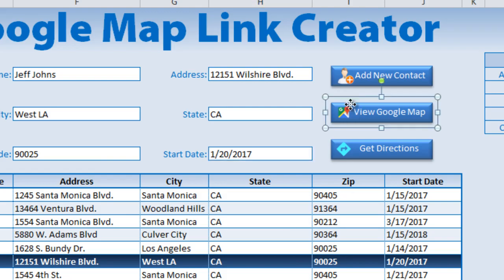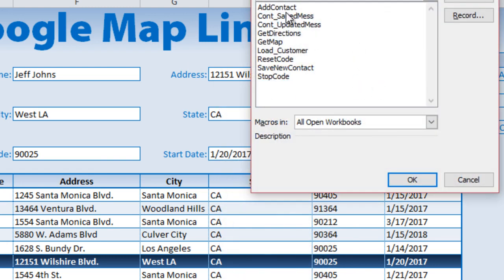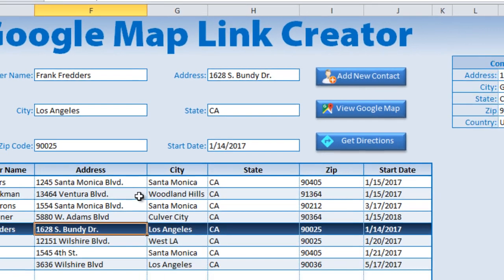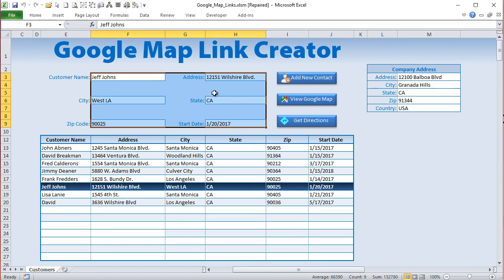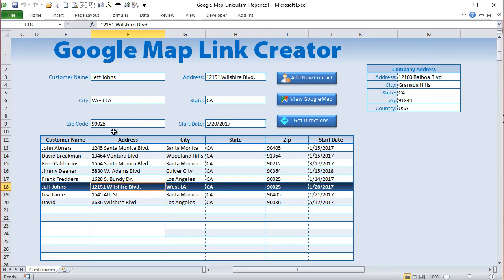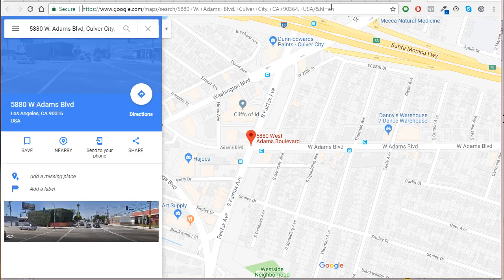I've created a button — a shape with an icon — and right-clicked it to assign the Get Map macro. Once assigned, when you select any address row the address loads into the fields, and clicking that button pulls the selected address, builds the map string, and opens it in your browser. To understand how the fields load from selected rows, check out the auto tab load and save video — that covers how to do that in detail.